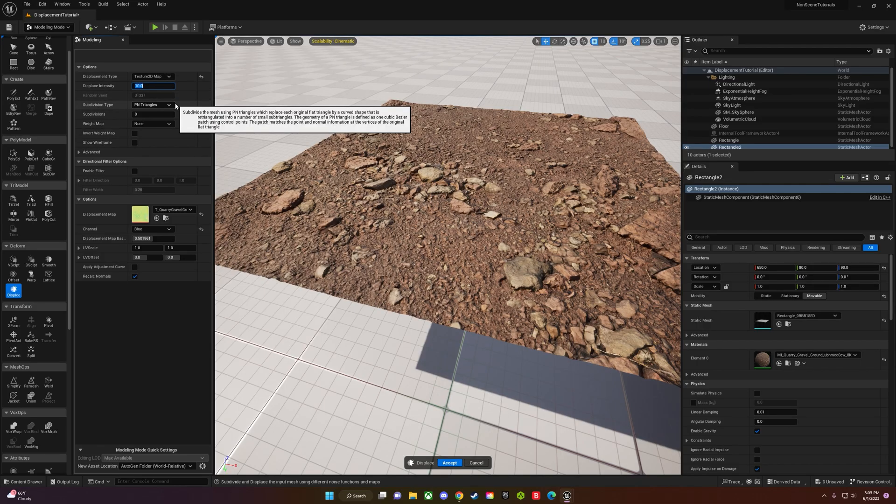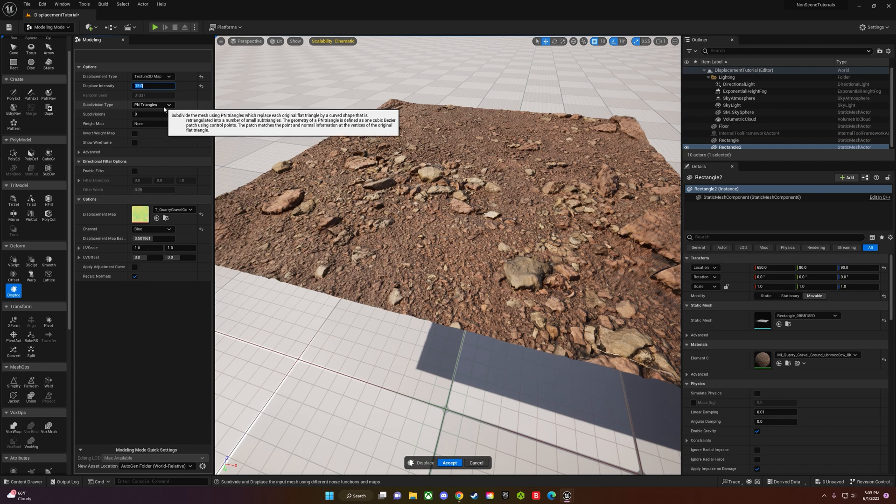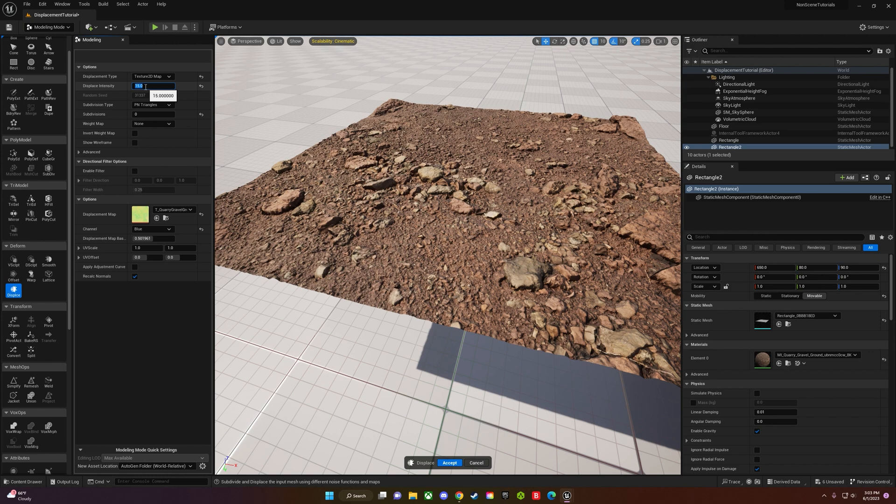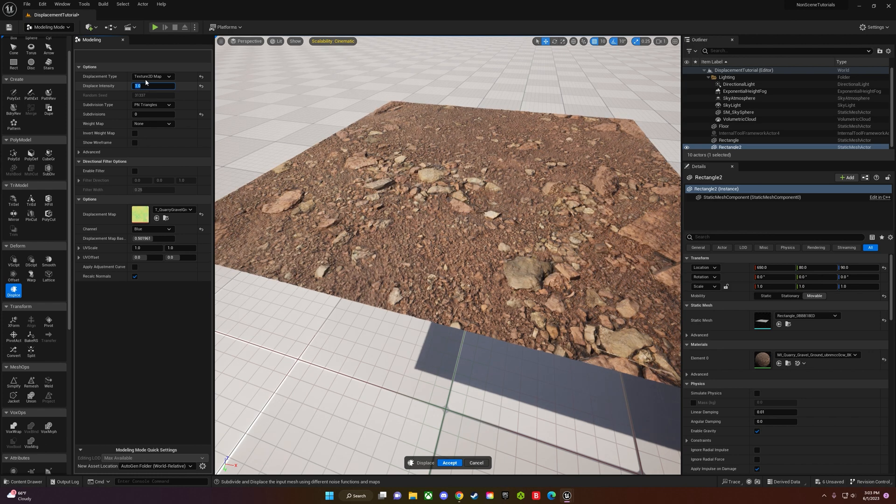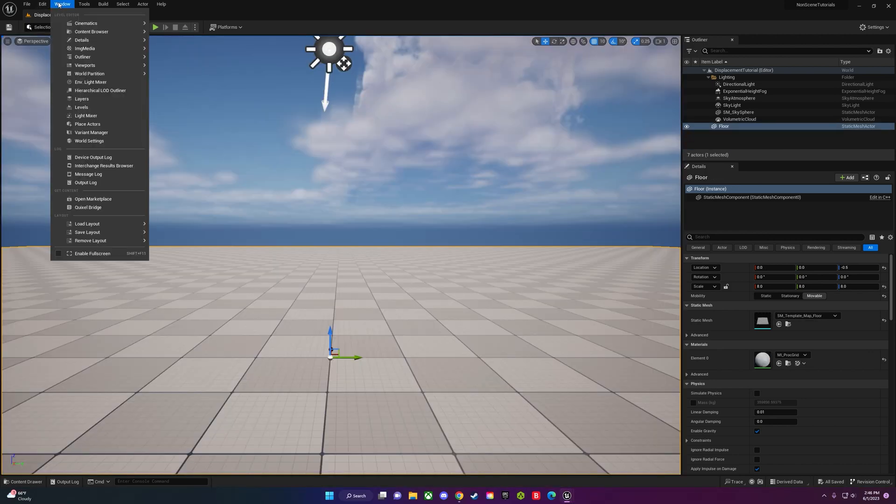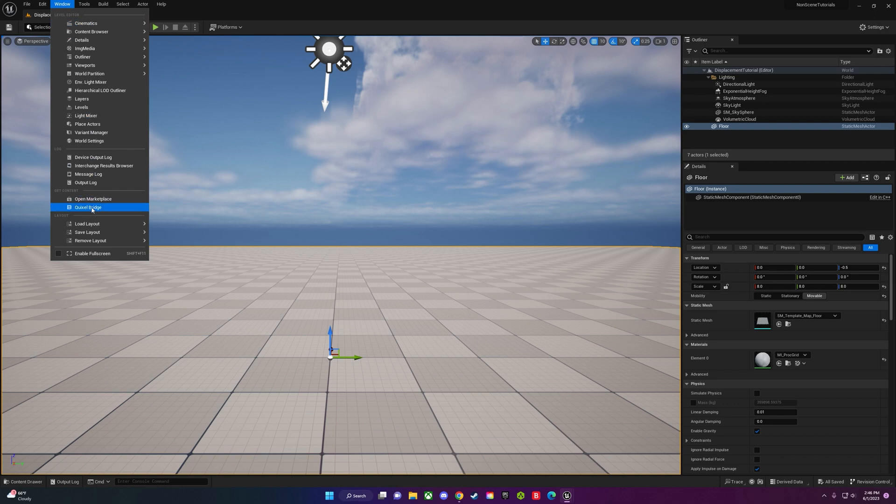Hey guys, today I'm going to teach you how to do displacement the correct way. Very straightforward using the modeling mode. Let's get started. First things first, you want